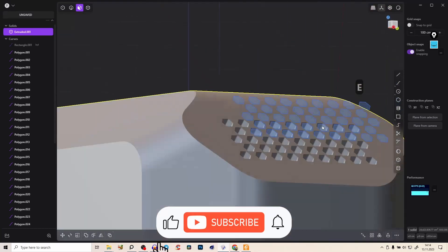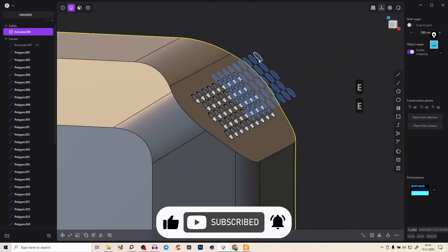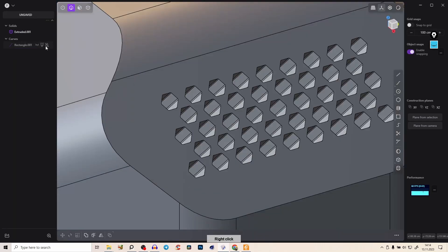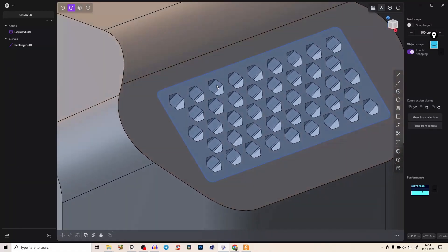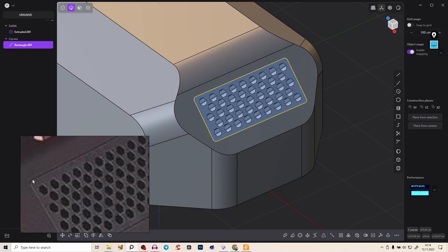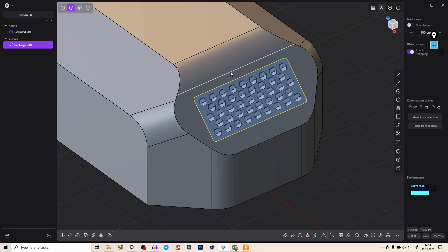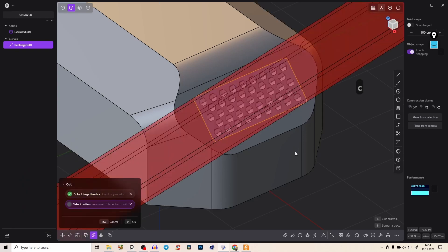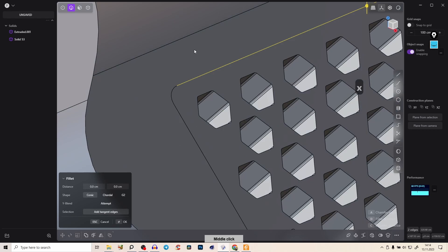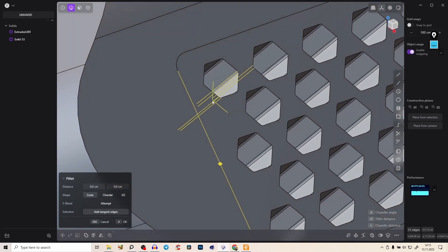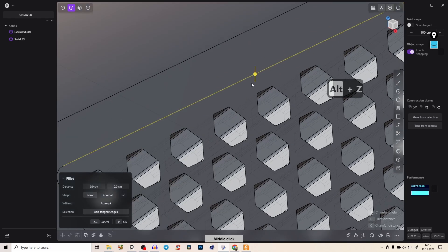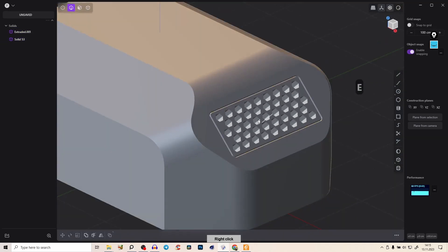Press 2 and Alt+click all the hexagons — you can group or save them, but for now just delete them. Bring back the rectangle, select it, and press Z to cut the main body. Press OK, delete the curve. Select two of those edges — be aware not to select wrong ones; use Alt+Z to see through — and give them nice chamfers.